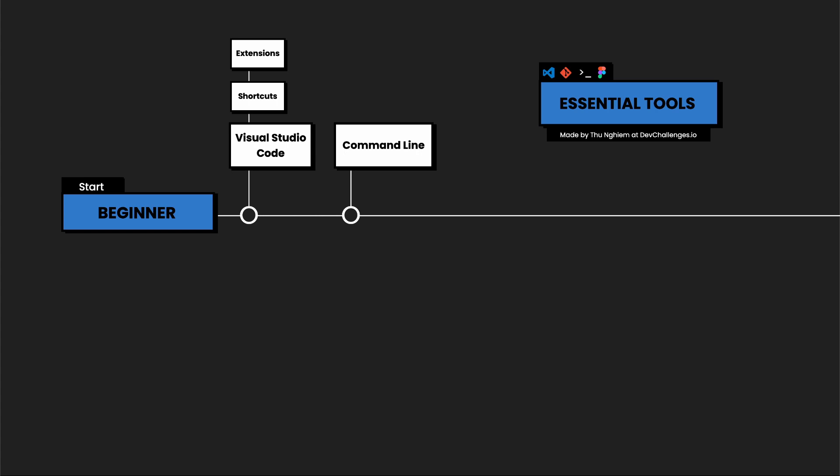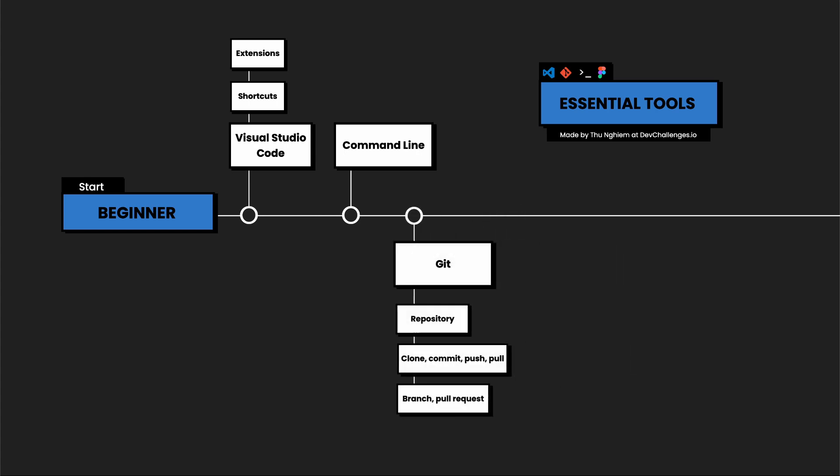No matter what you do as a developer, you need to know about Git. Git is a version control system used for tracking changes. It is usually used with GitHub, which is a code hosting platform. In the beginning, learning Git might be overwhelming. Therefore, you just need to know some of the basics like how to create a new repository, how to clone a project, how to make a new commit, or how to update and get new changes.